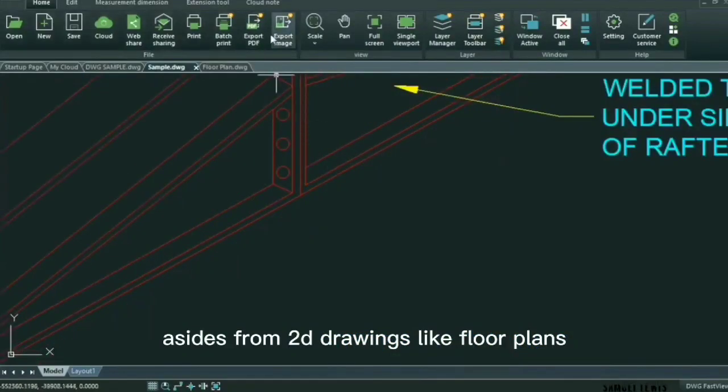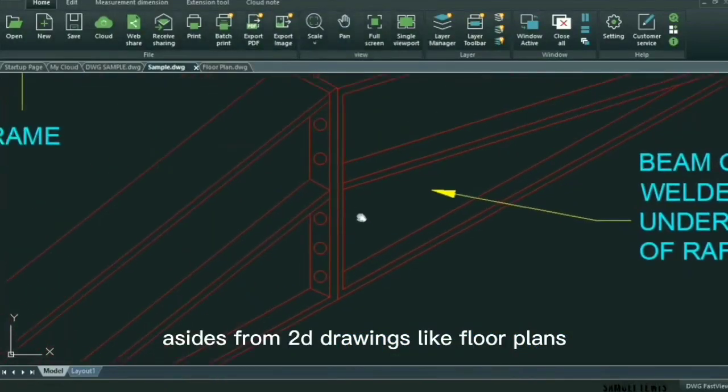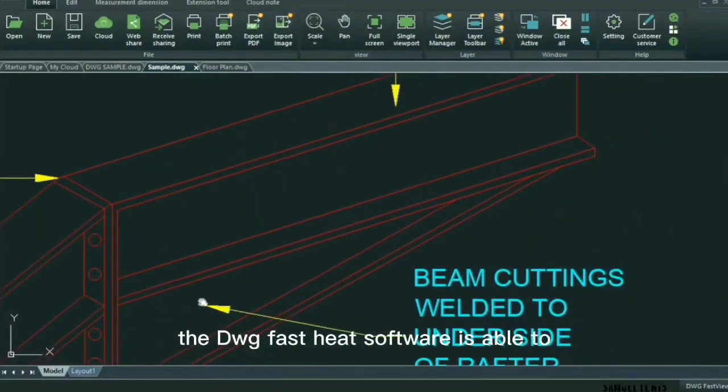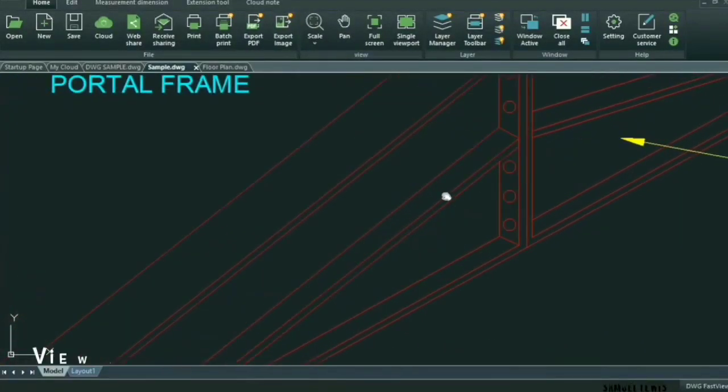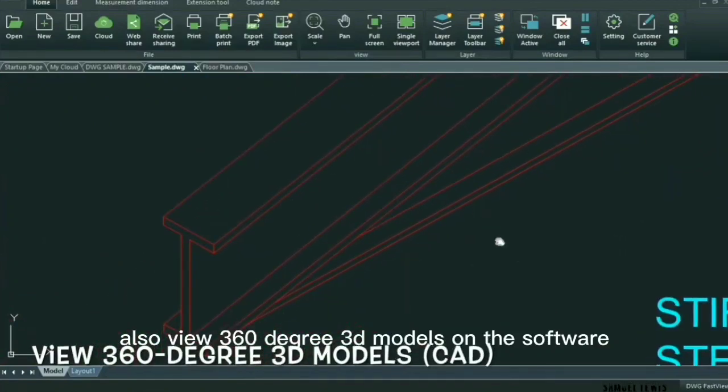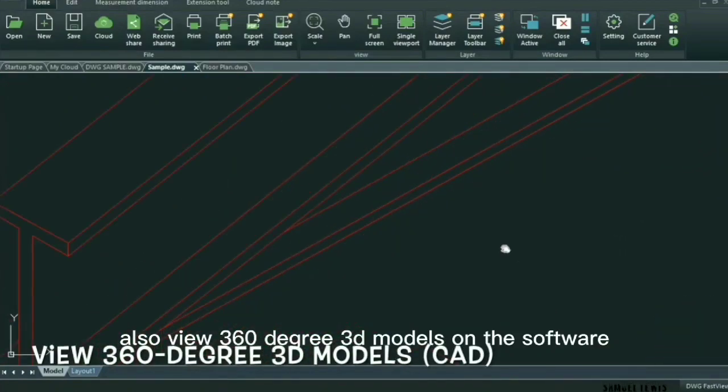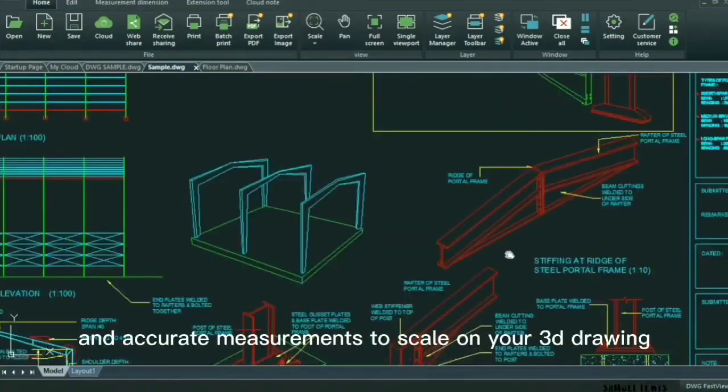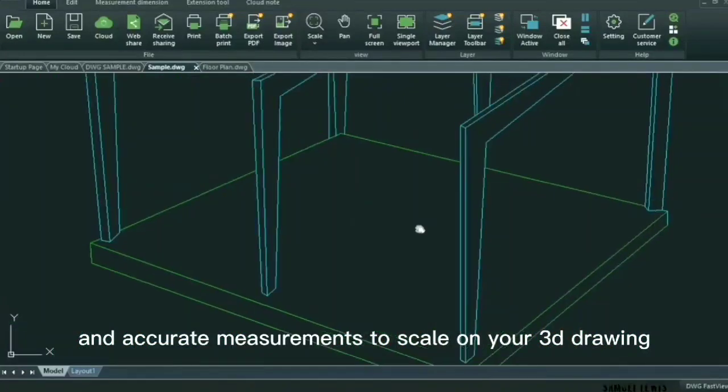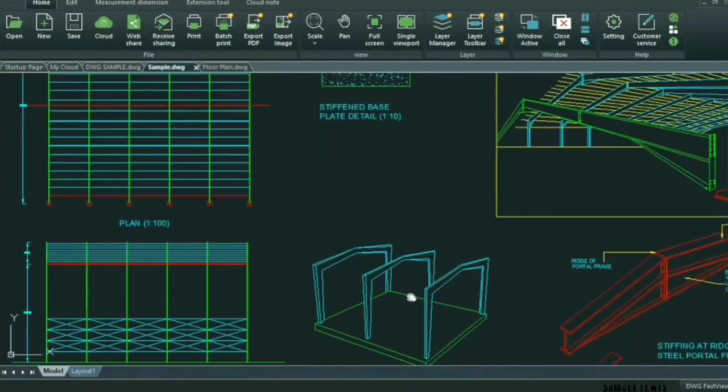Aside from 2D drawings like floor plans, the DWG FastView software is able to also view 360 degree 3D models on the software and show precise and accurate measurements to scale on your 3D drawing.